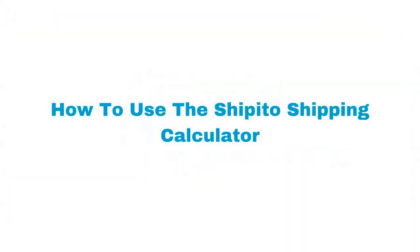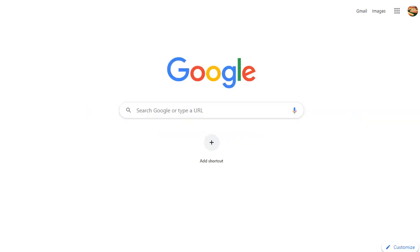How to use the Shipatoo Shipping Calculator. In this video, I will show you how to use the Shipatoo Shipping Calculator to estimate shipping costs.